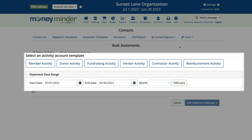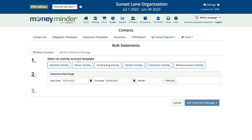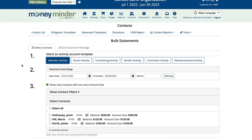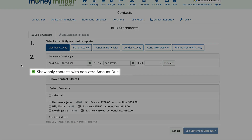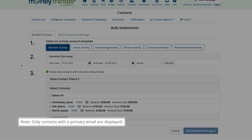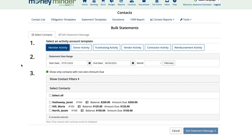Next, select the activity account and the date range. You'll notice you have the option of showing only contacts with a non-zero amount due — tick that box if that's what you'd like to see. Keep in mind that only contacts that have a primary email address entered in MoneyMinder will show up as options. From here, you can select all to create and email statements for the entire group of contacts you see, or you can uncheck the box to remove one or more people from this round of statements.